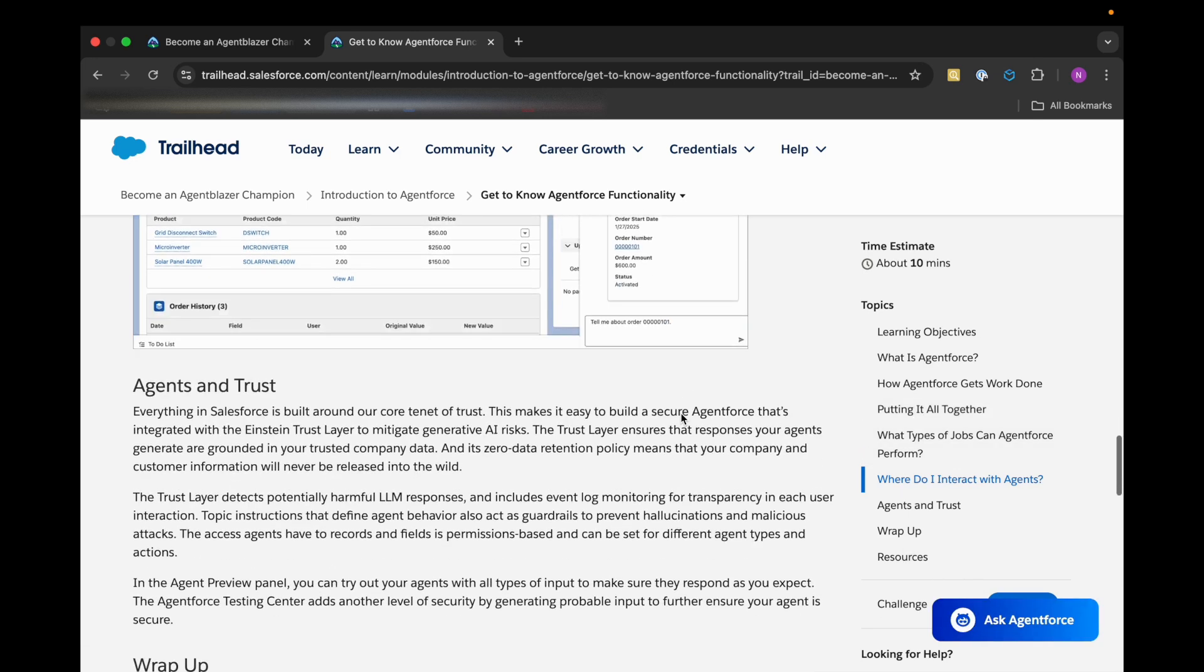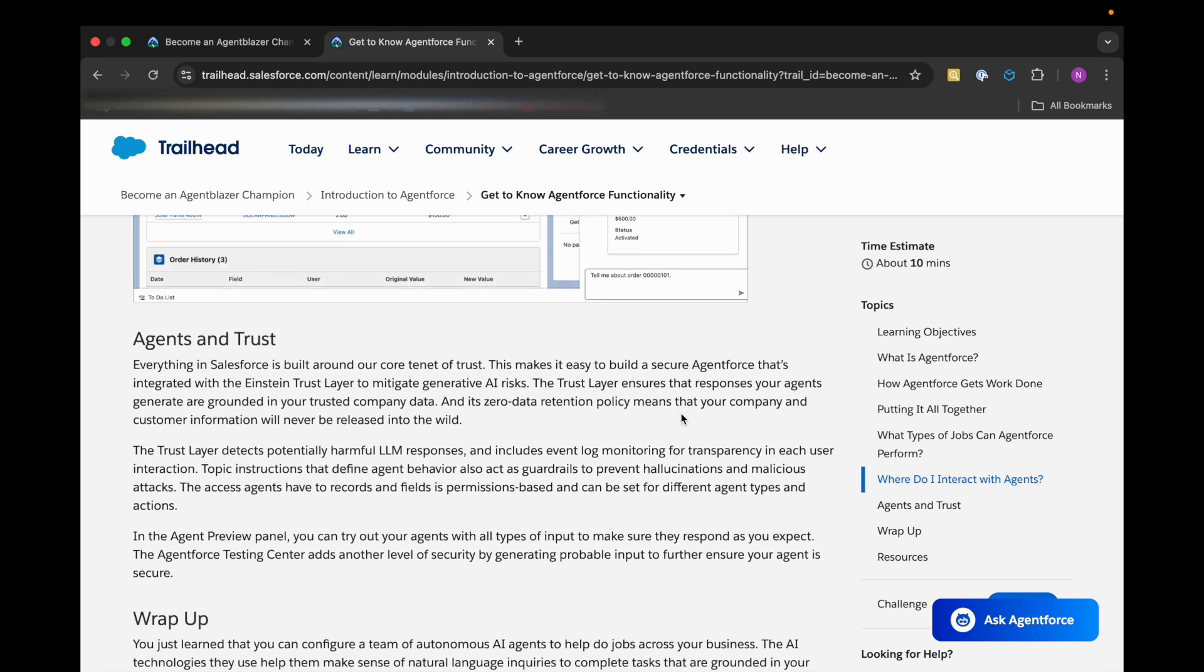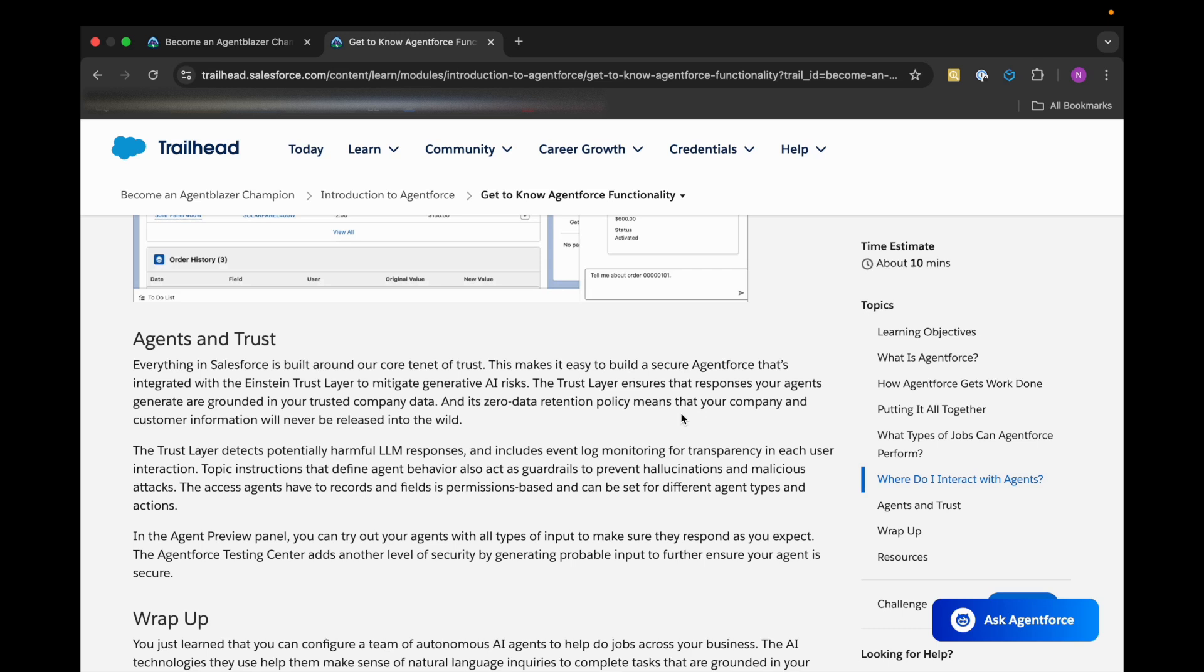Then we have Agents and Trust. Trust is the most important factor for us as part of Salesforce, being a Salesforce developer. Everything in Salesforce is built around trust only. So there we are talking about the Einstein Trust Layer.